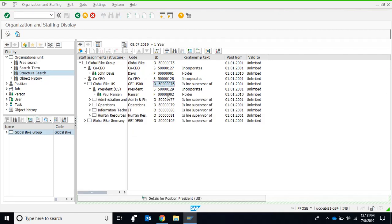For example, the ID of the organization unit Information Technology is visible here. All organization unit objects start with the symbol O, all position objects use the symbol S, and person objects use the symbol P. These are collectively known as different objects within SAP OM, each with their own ID numbers.